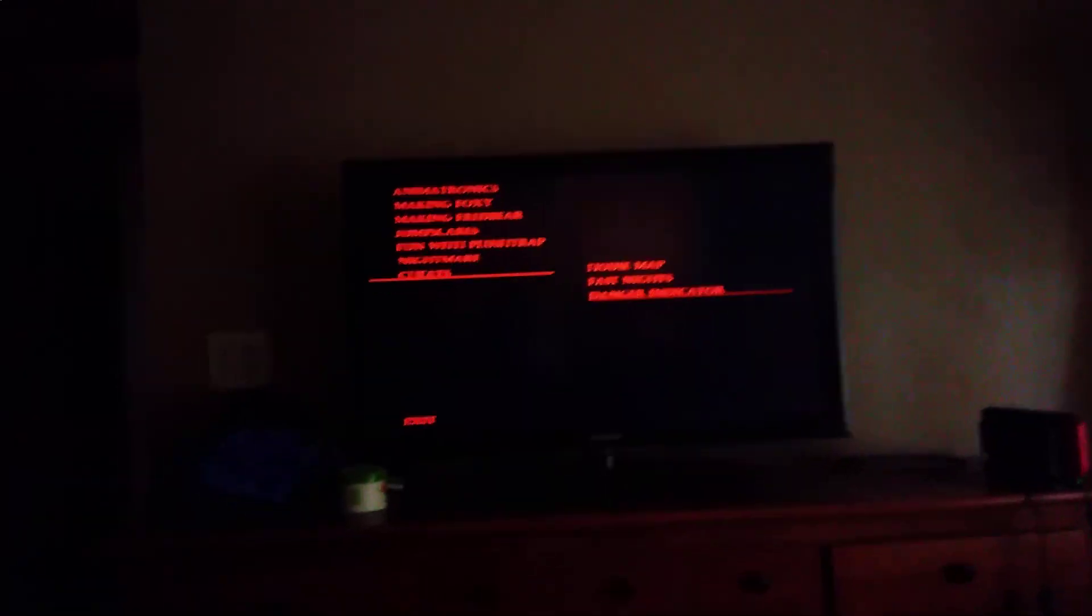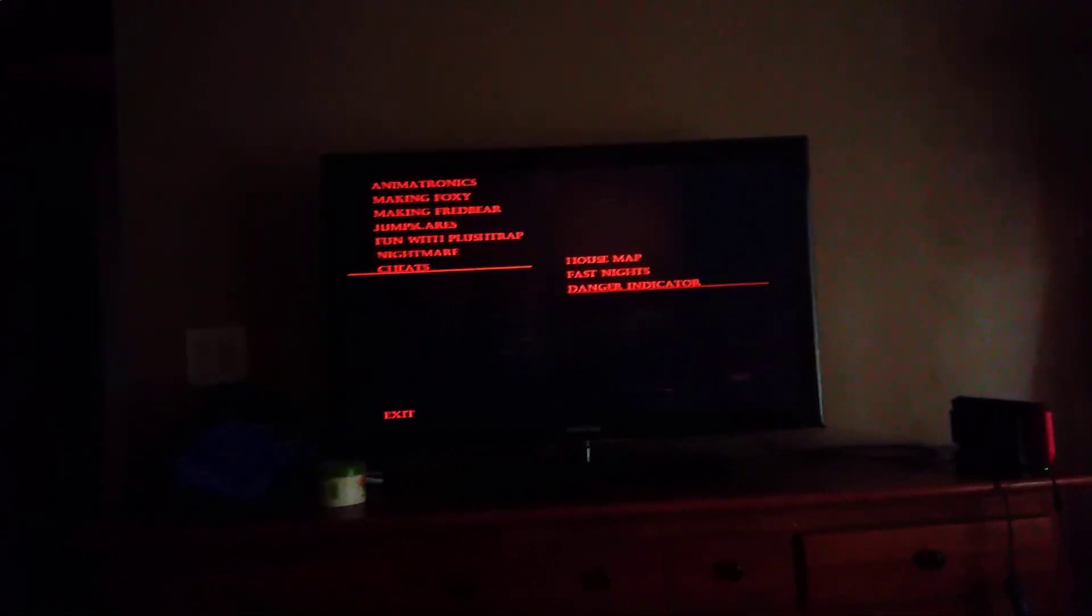And there's cheats right here, but I still want to know how to access Night 8.